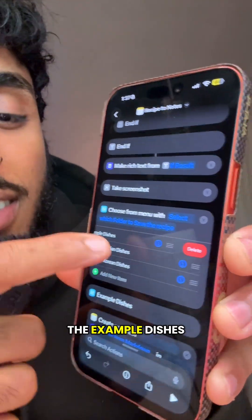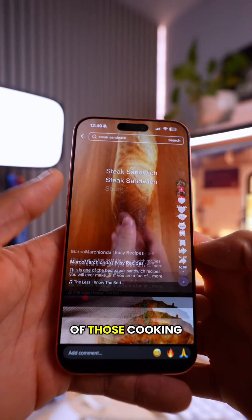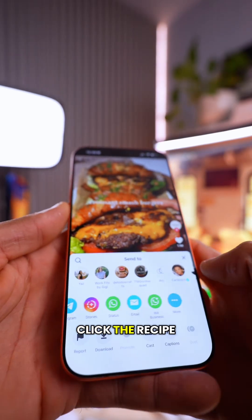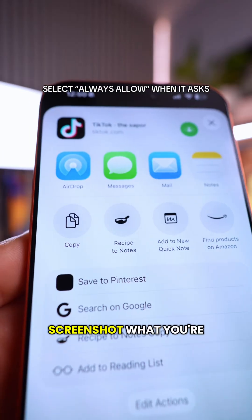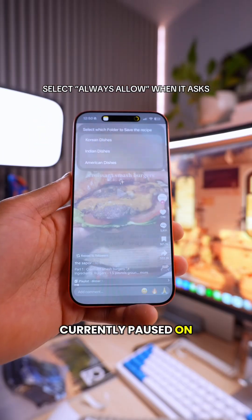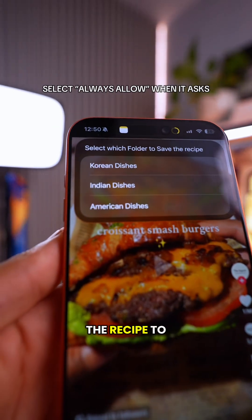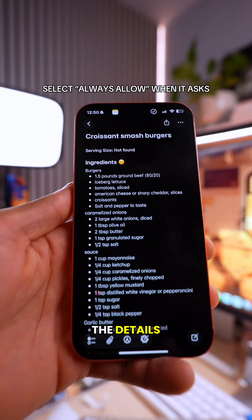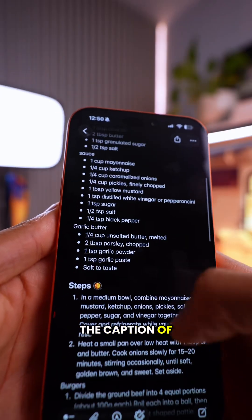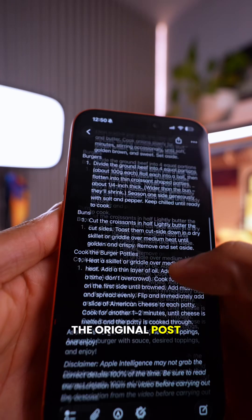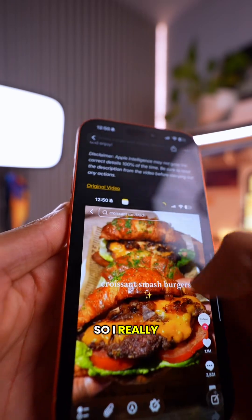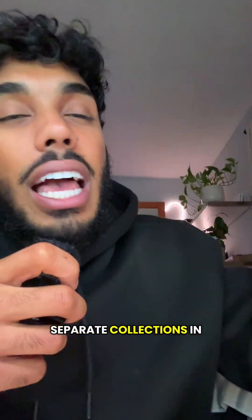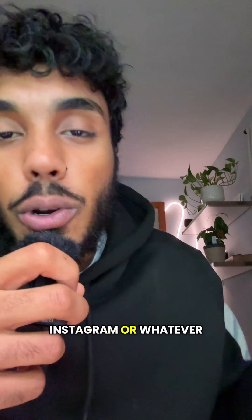You can now delete the example dishes. Now when you come across one of those cooking pages and want to save the recipe, click Share, then click the 'Recipe to Notes' shortcut. It will screenshot what you're currently paused on, ask you what folder to save the recipe to, then take you to that note where it organizes the details it found in the caption of that post, a link to the original post, and the screenshot.